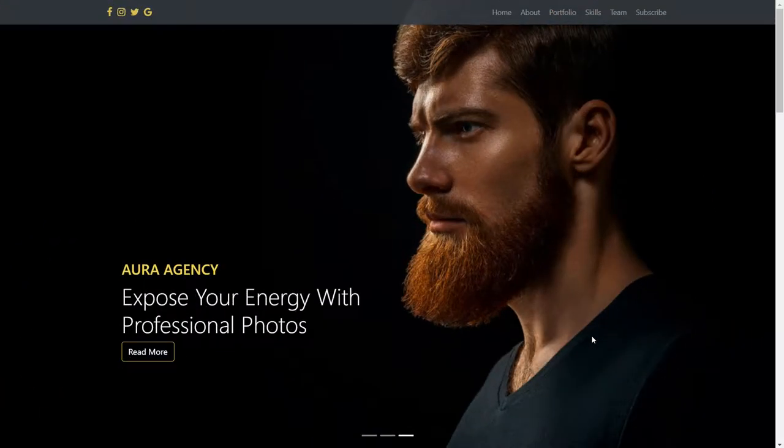Hi guys, in this section the instructor will show you how to create a photo agency website.